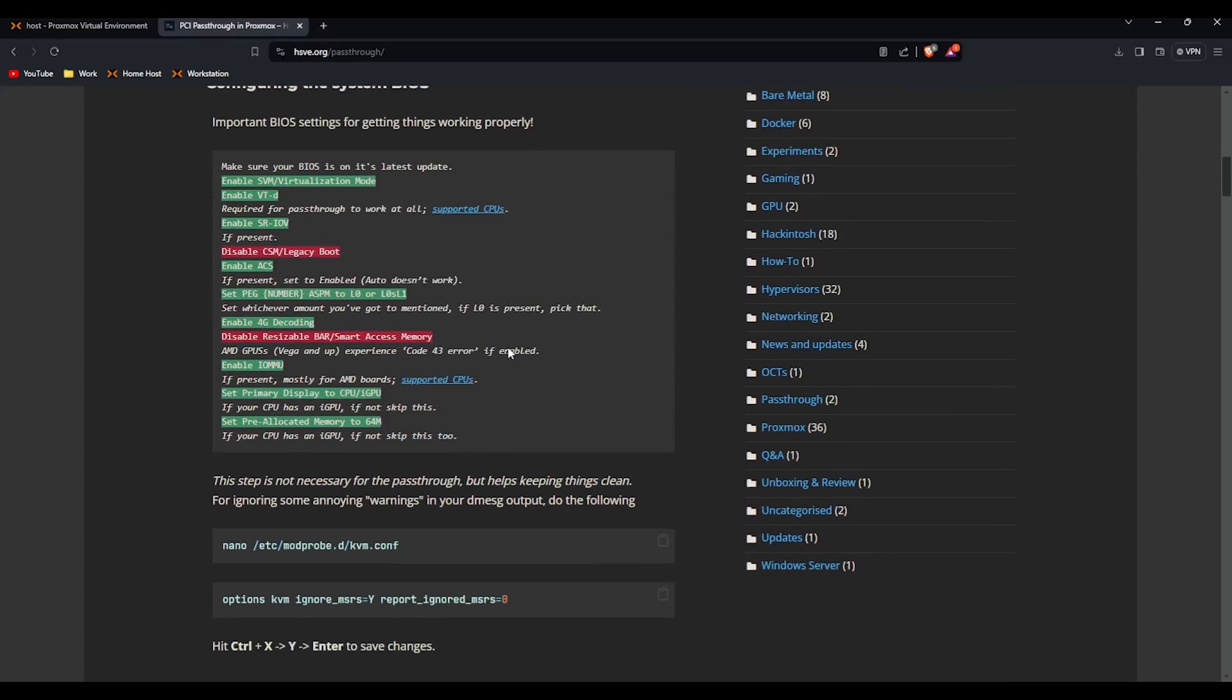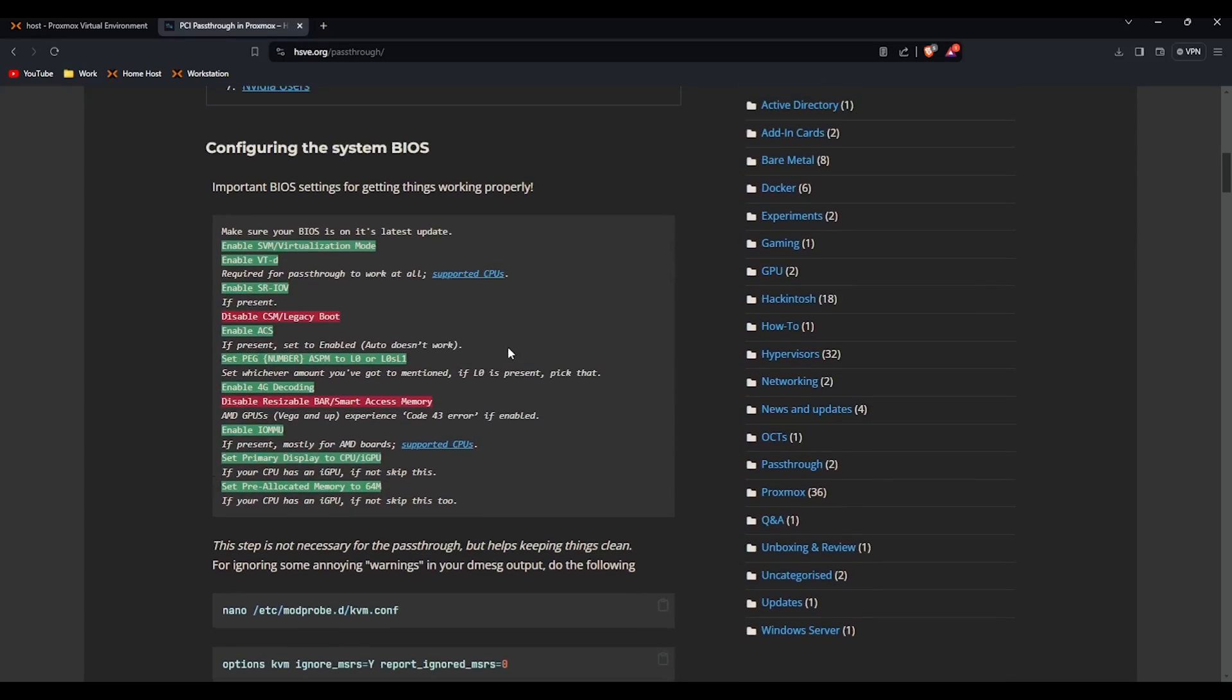So first we need to look at the BIOS. BIOS is very different depending on your motherboard manufacturer but you need to enable these settings. I won't go through these because even if I showed you my BIOS it would not look the same as yours. But I'm on AMD just so you know today so you can reference the right parts of the guide if you're on Intel.